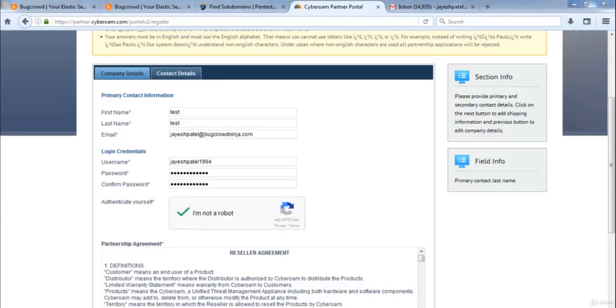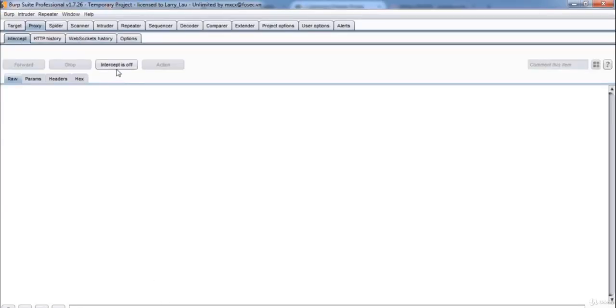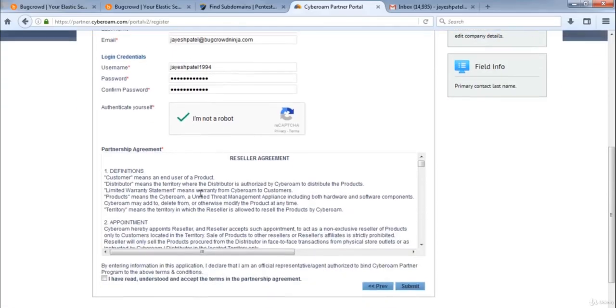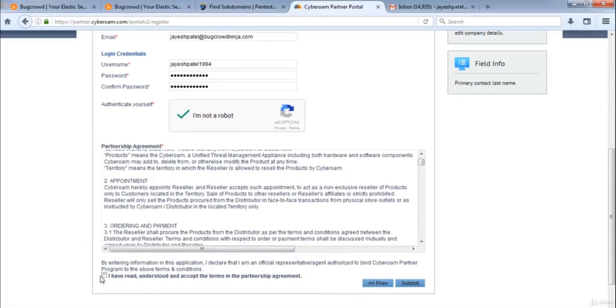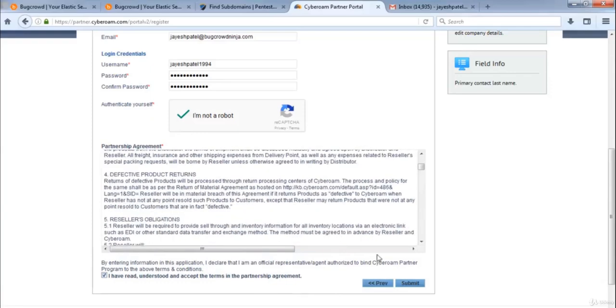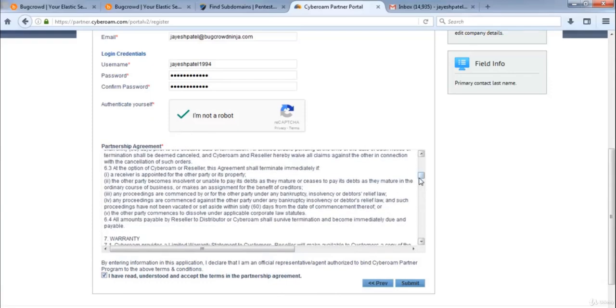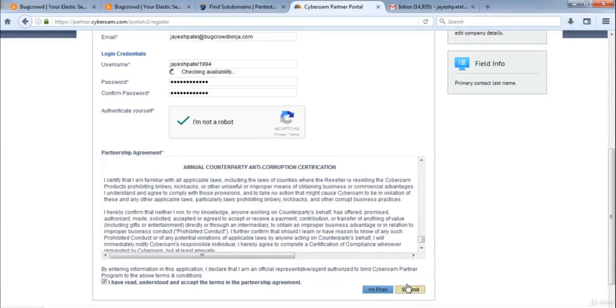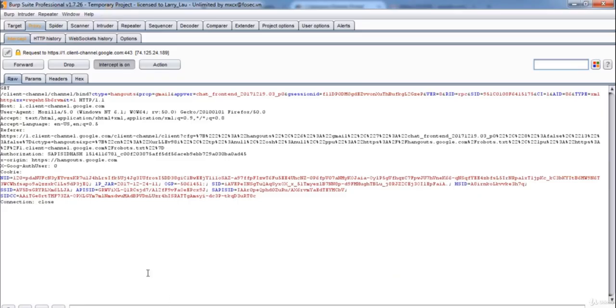Now let's open burp suite and capture this request, now let's tick this as well. Now hit SUBMIT, let's check burp suite.